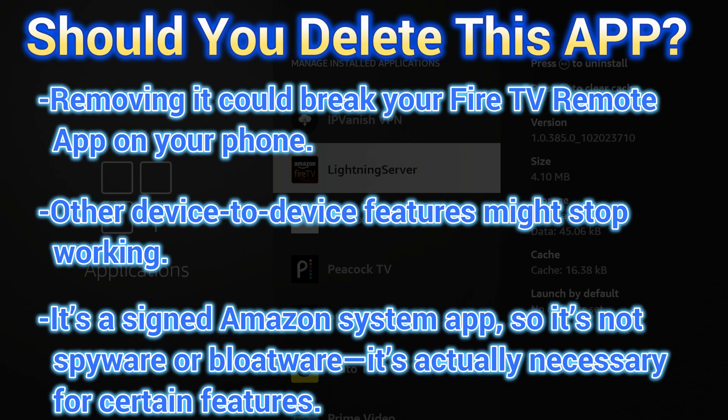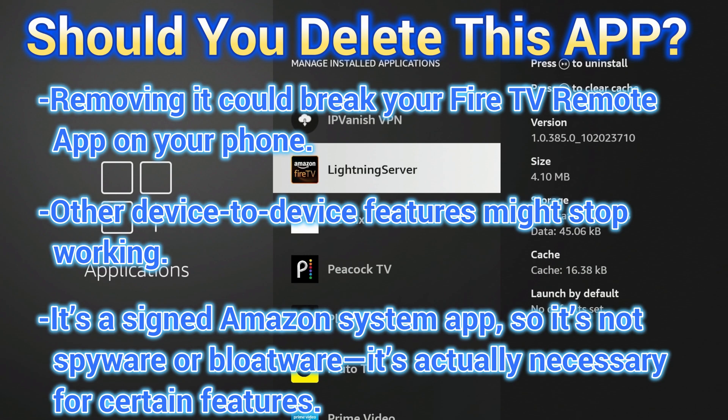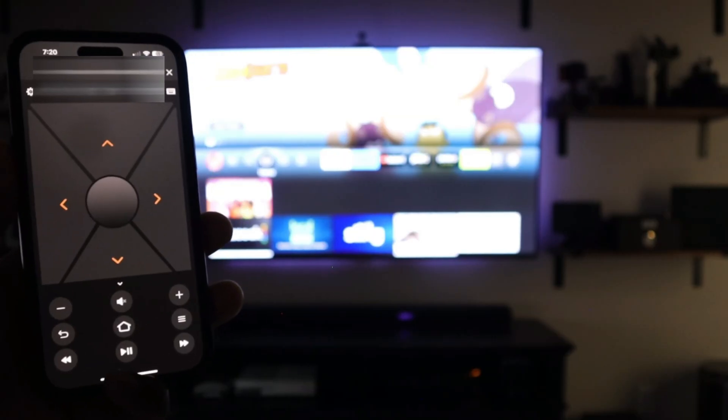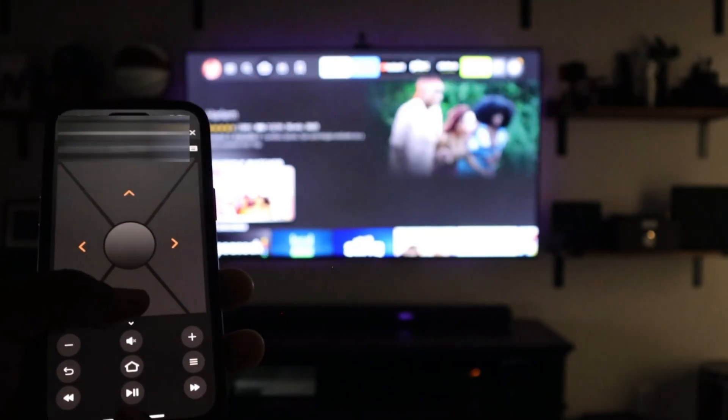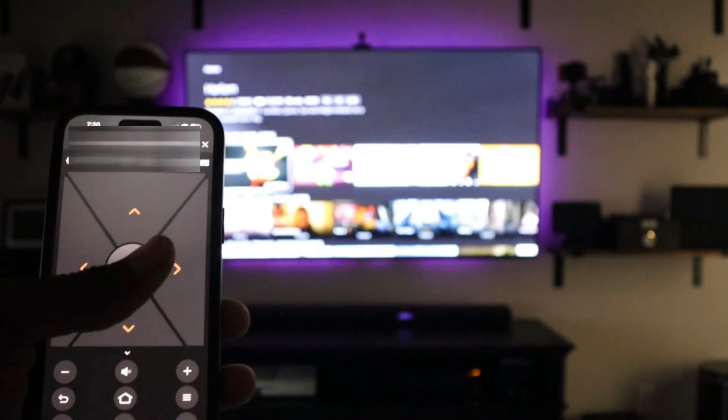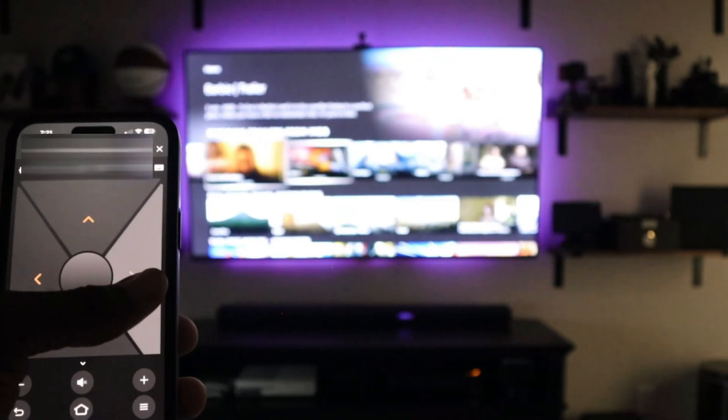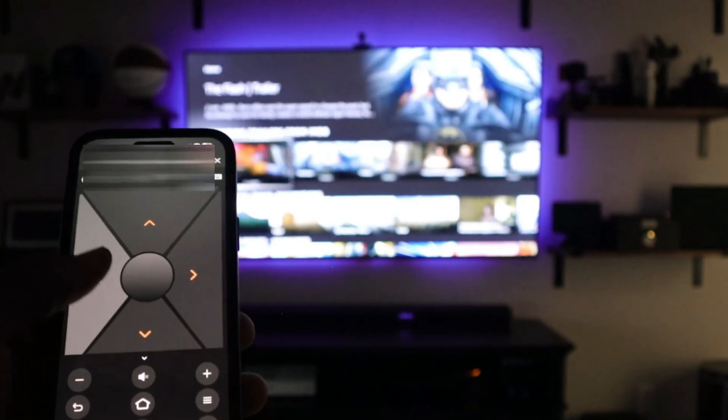It's a signed Amazon system app, so it's not spyware or bloatware—it actually is necessary for certain features. The only real reason to disable it would be if you never use the mobile app, don't connect other devices, and just want to slim down your Fire TV stick.